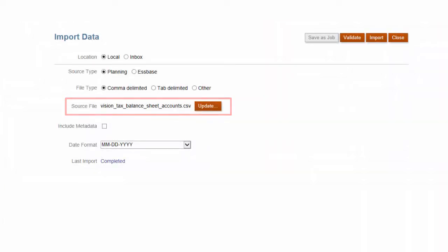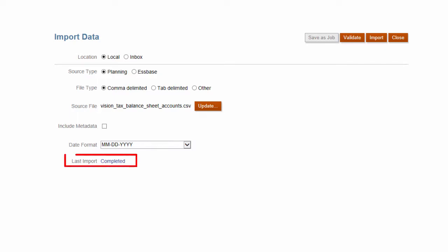Be sure to validate the file to make sure it's correctly formatted. Then you can import your data now, or schedule the import as a job to run later.